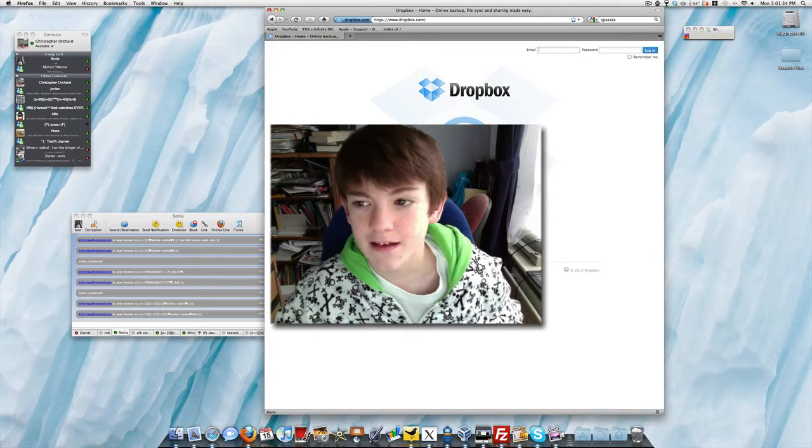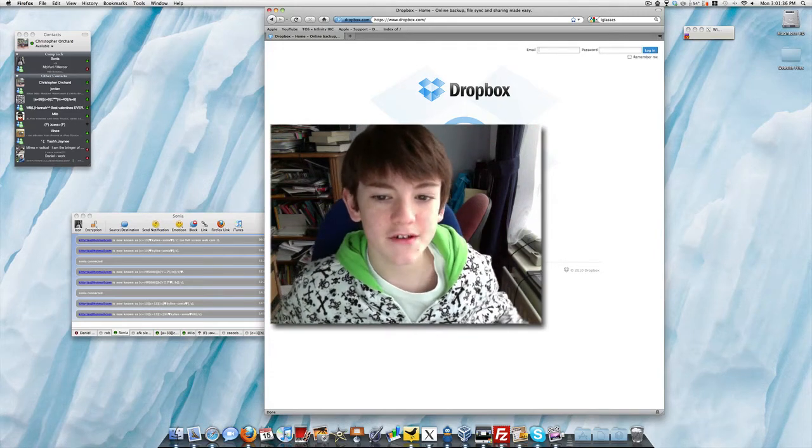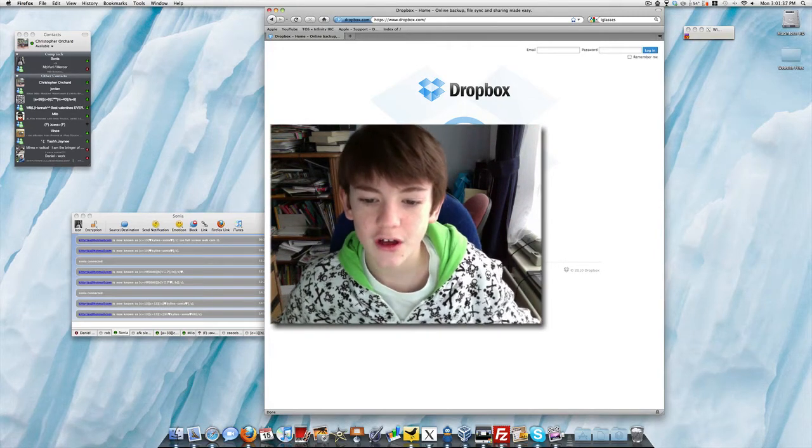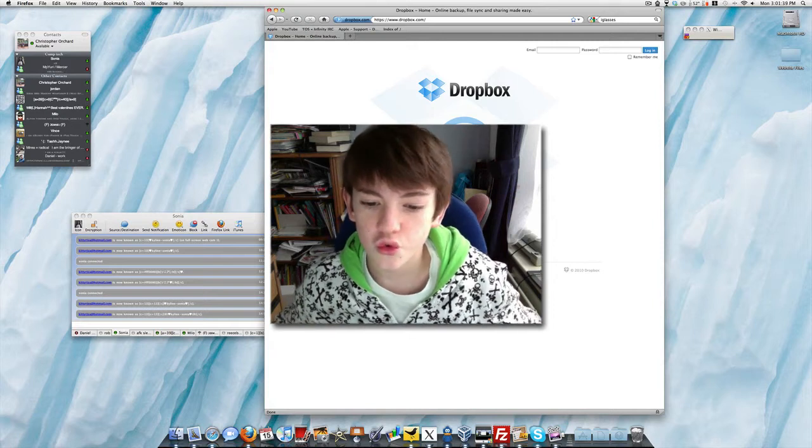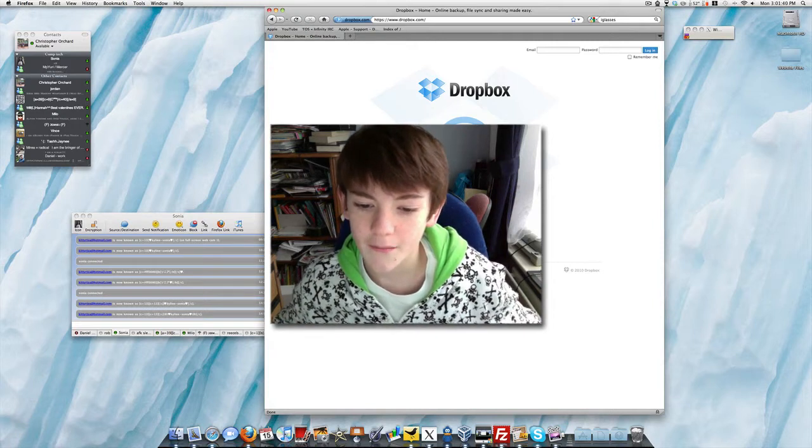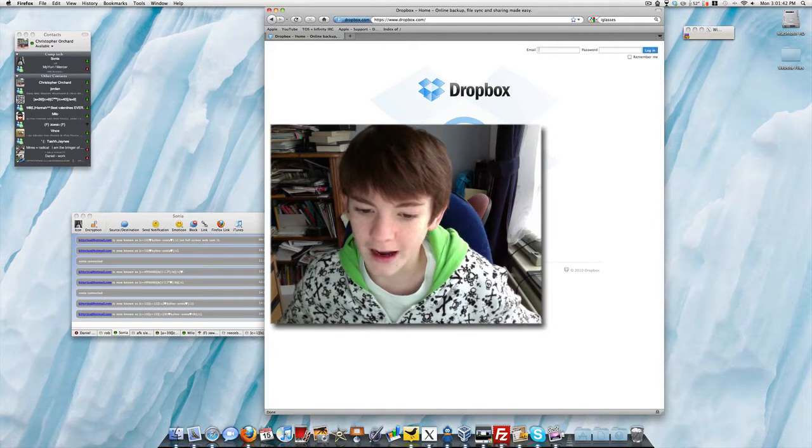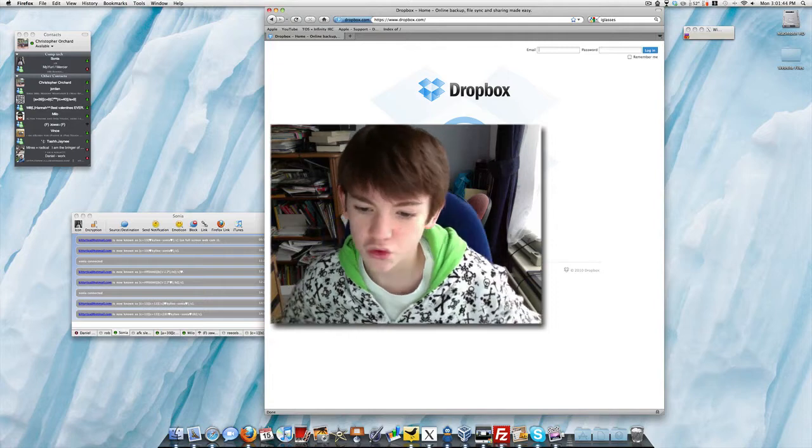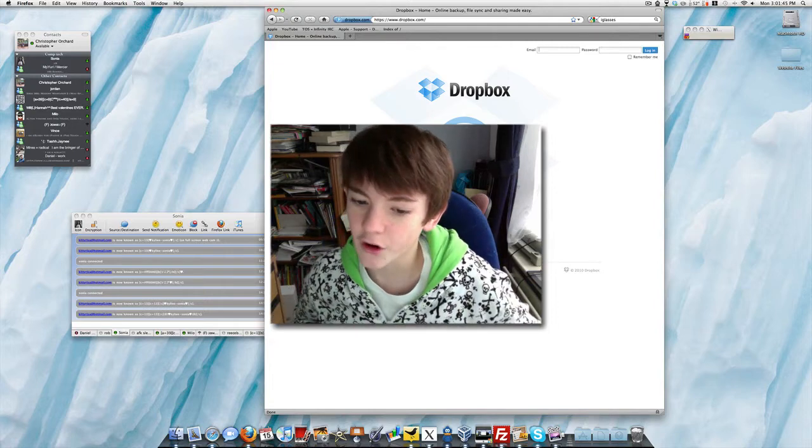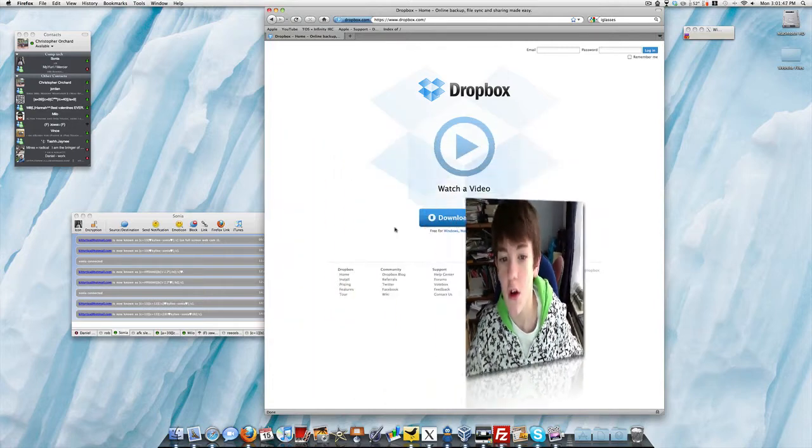Hey YouTube, it's me, Chris the MacKid. In this video, I'm going to be showing you how to share files between two Macs, or from your Mac to Windows, Linux, or an iPhone. So, how to share your files.